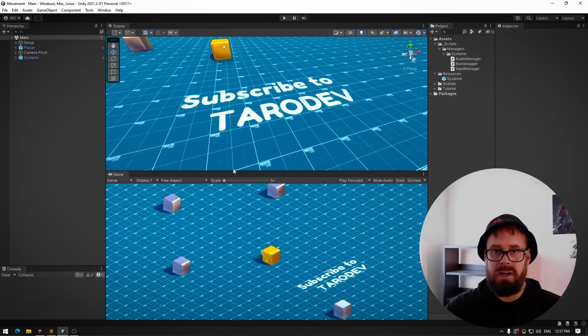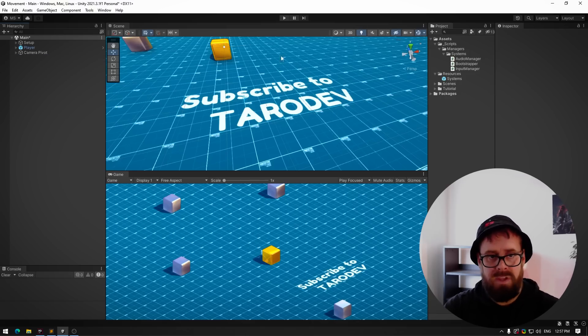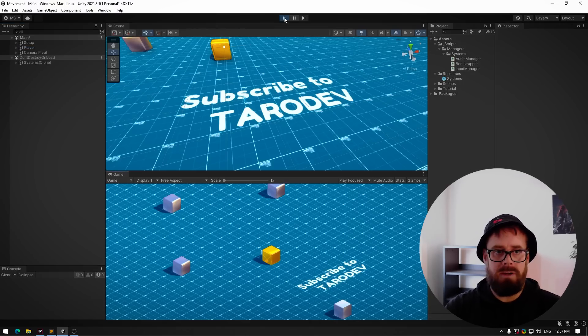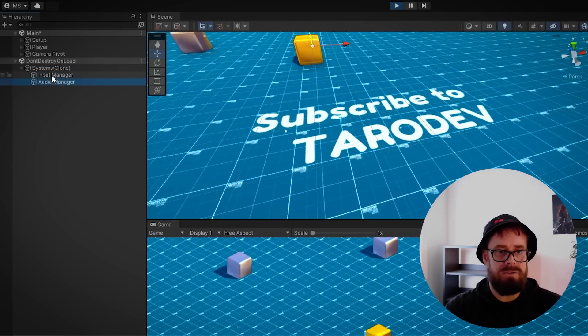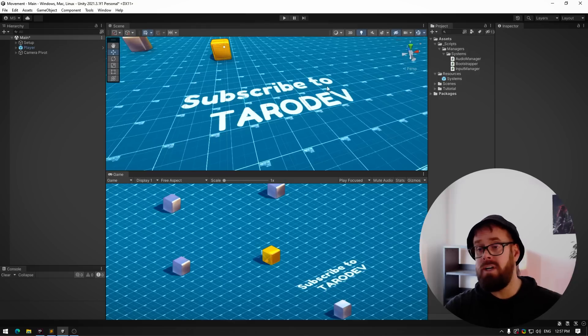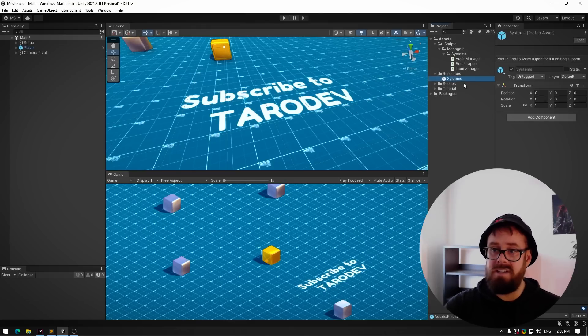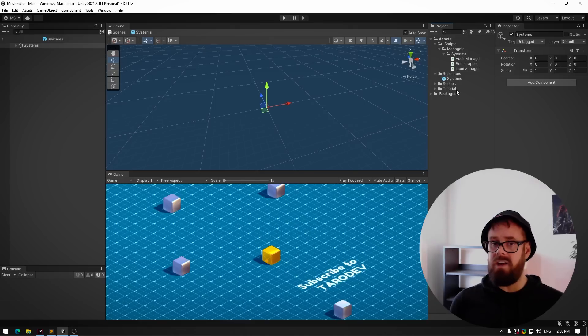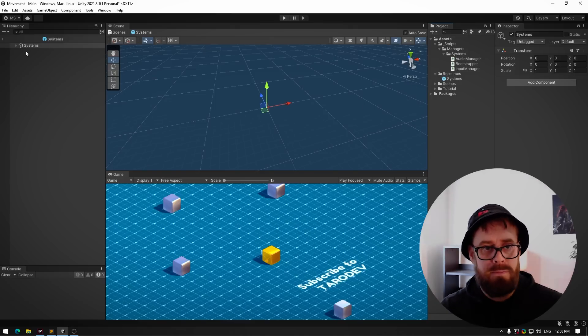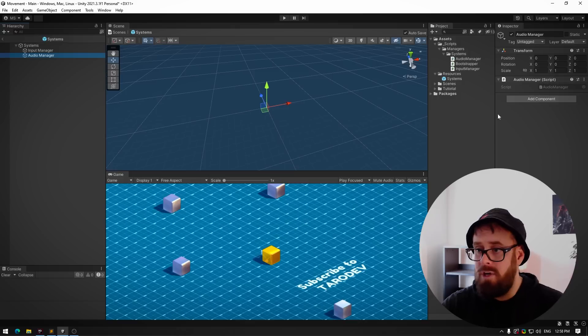if we just go back to our game and I'll delete systems here and press play, you'll see that our systems is up and running with our two singletons ready to go. So really, the only object that you should ever call don't destroy on load on is this systems object or whatever you've called it. And whenever you need to add a new persistent manager, you simply just add a new child here. The beauty of this system is you've still got the—